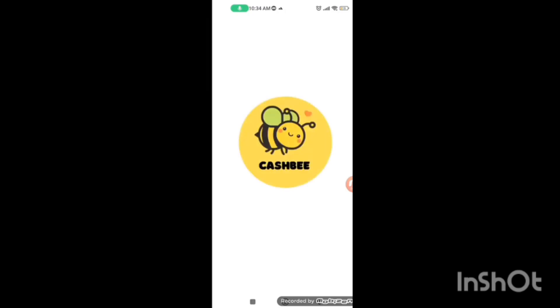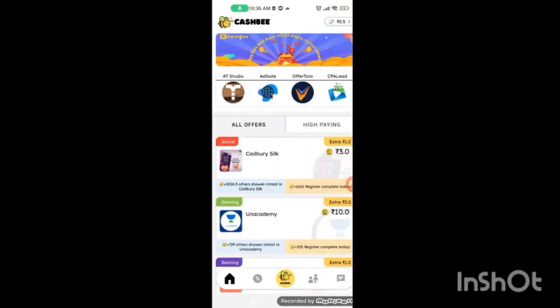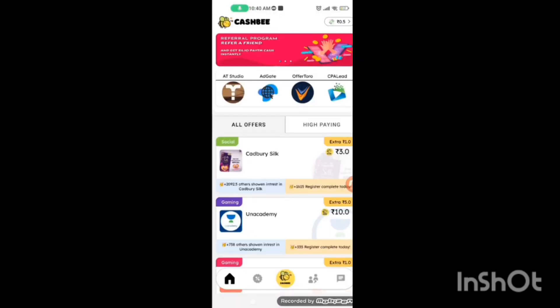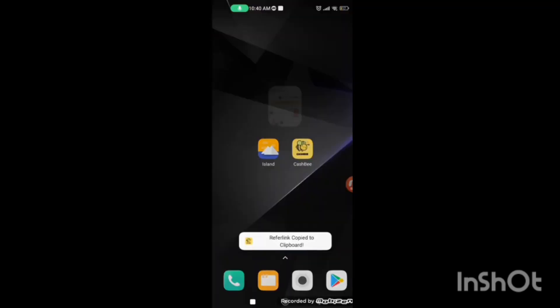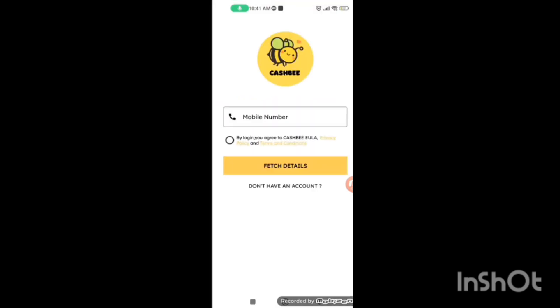This is CashBee, new application, new offer, new product. You have to download the link in the description box. Then sign up for the reference. You will find a 10-minute raffle. You will have to clear your main CashBee.